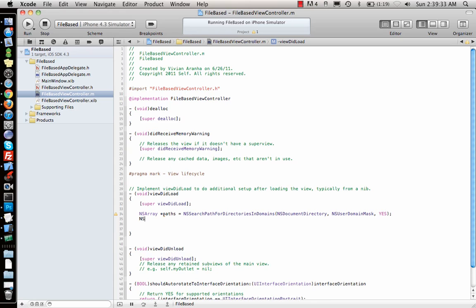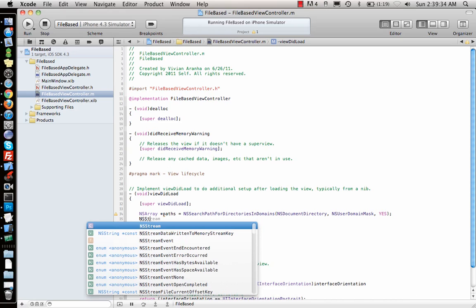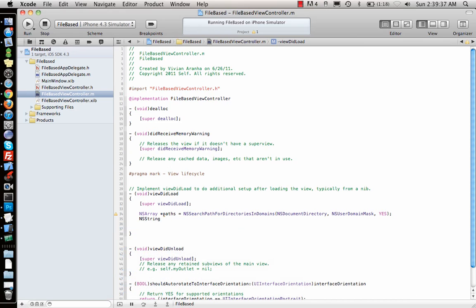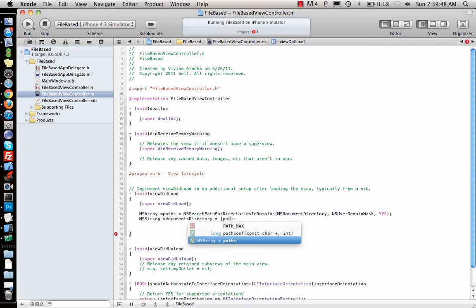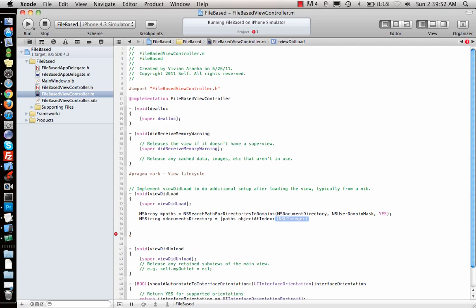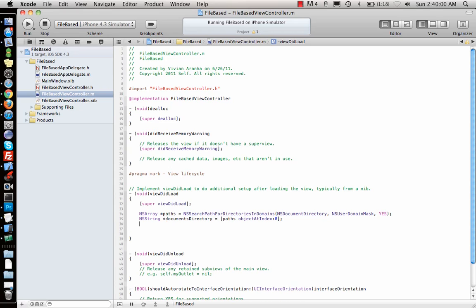Now you want to get the first document over there, so for that you would say NSString documentsDirectory, and what am I looking for? I am looking for paths object at index in an array, and I want the first one, so object at index 0.